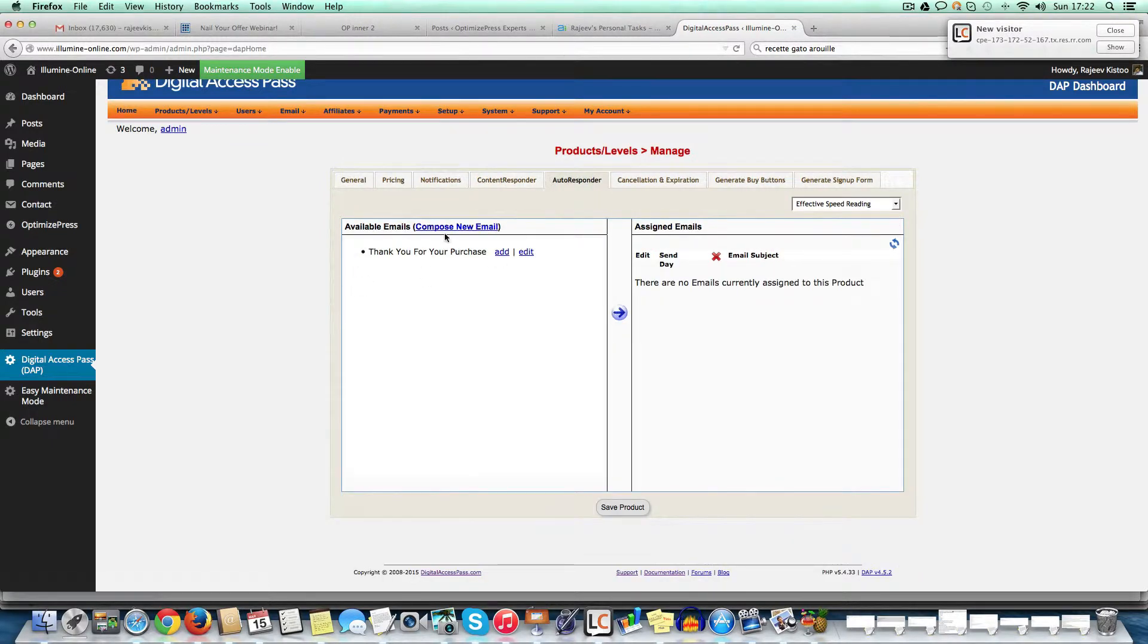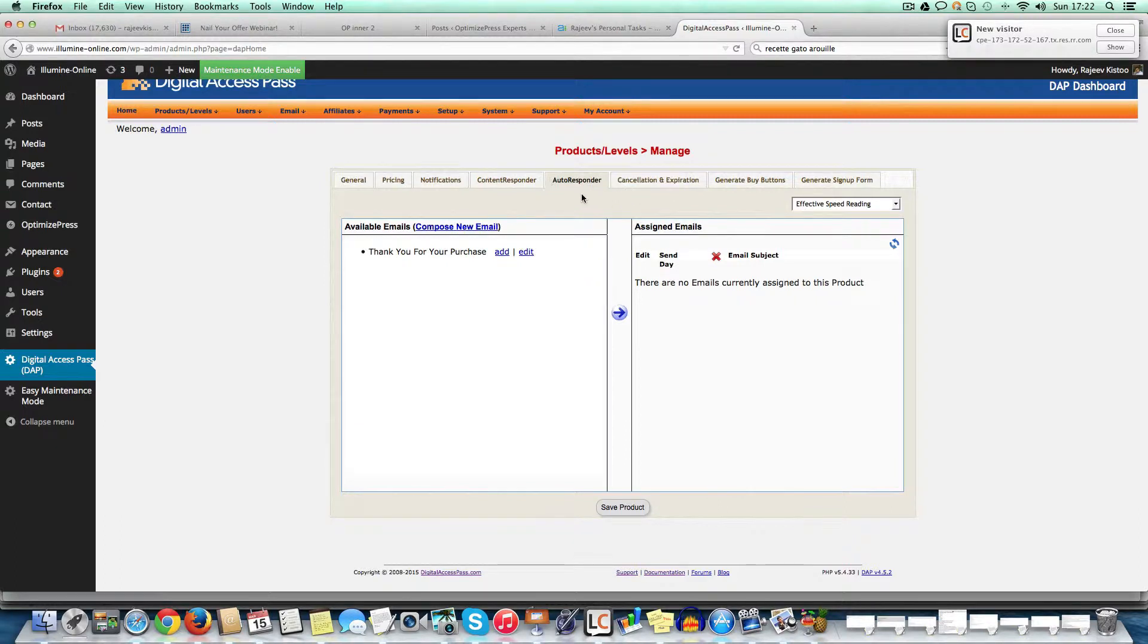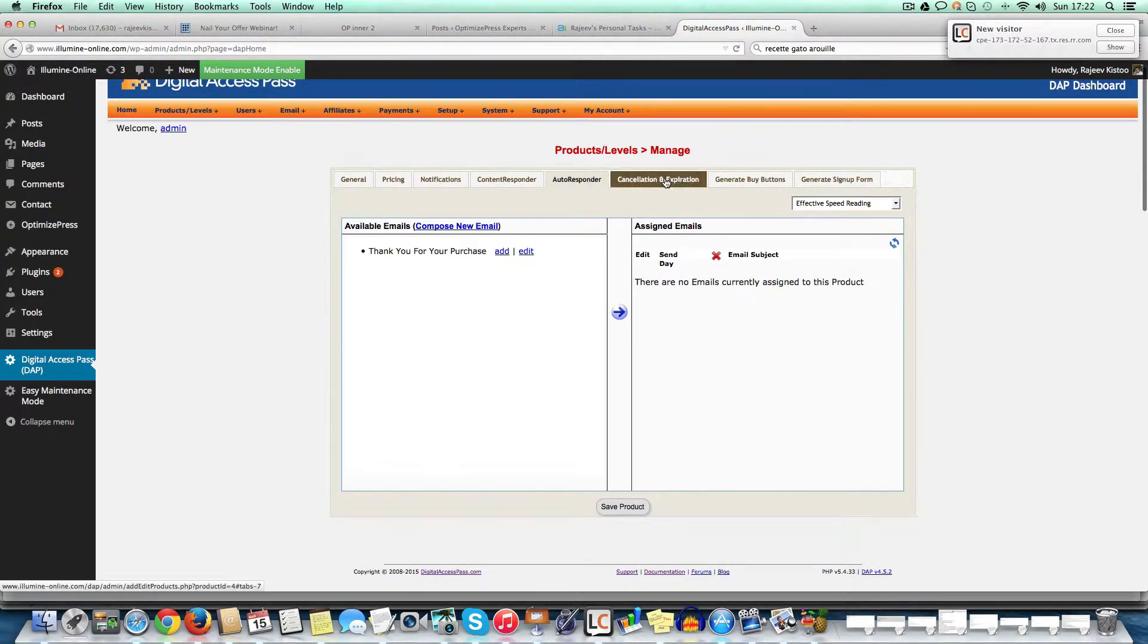Now, autoresponders, you can use that if you want, for example, if you're dripping content or you can set up autoresponders that go out every day, whatever. Right. I generally don't use that. I would use like Aweber or any software. But if you don't have one, you can still use this.